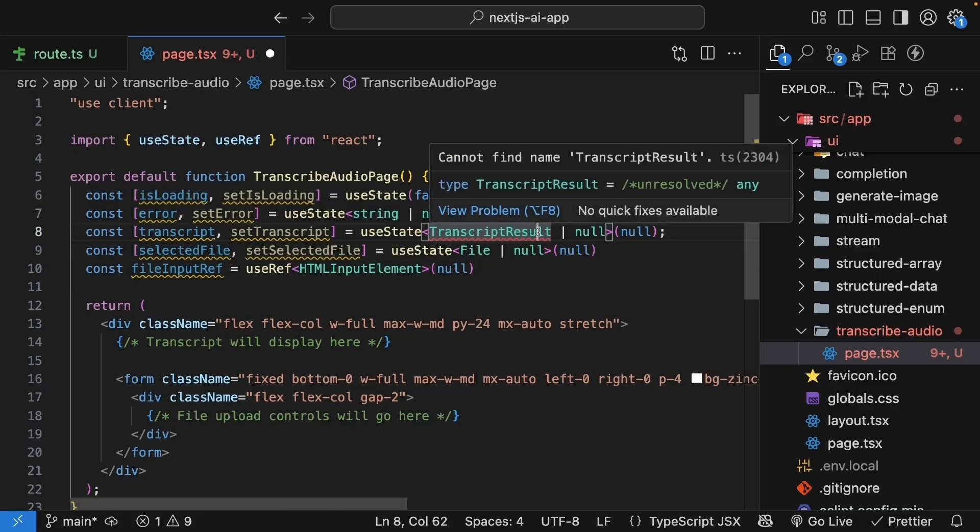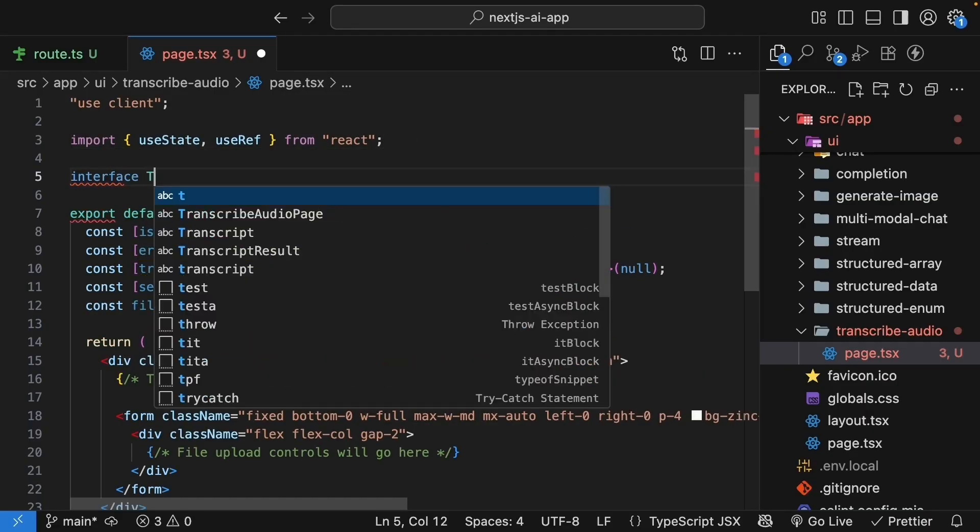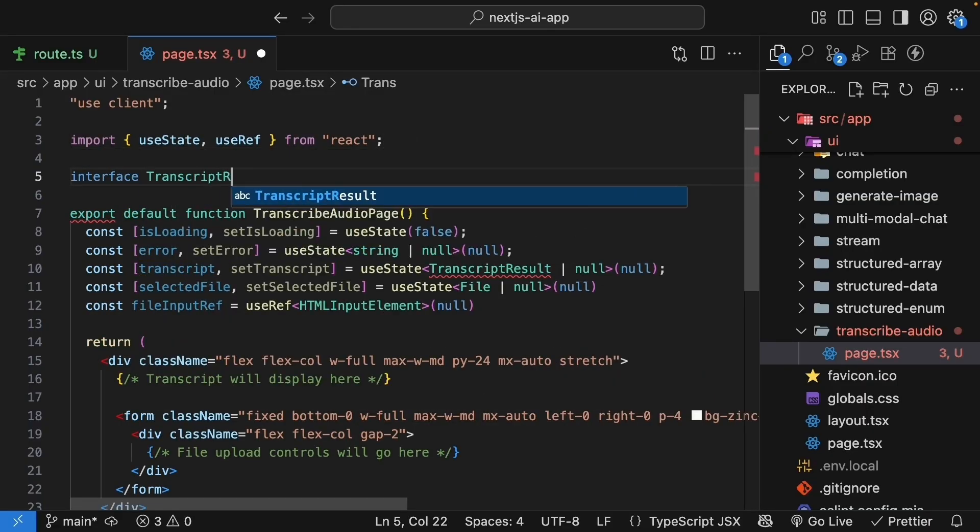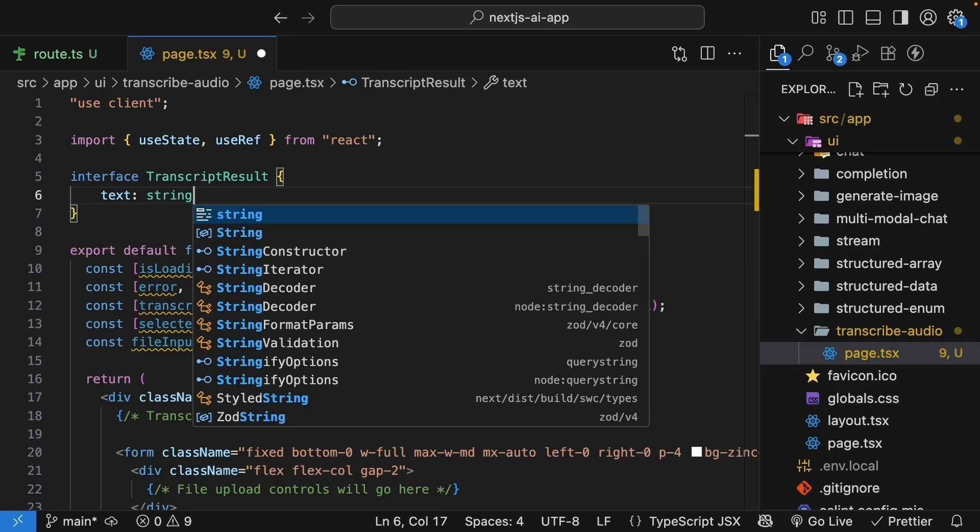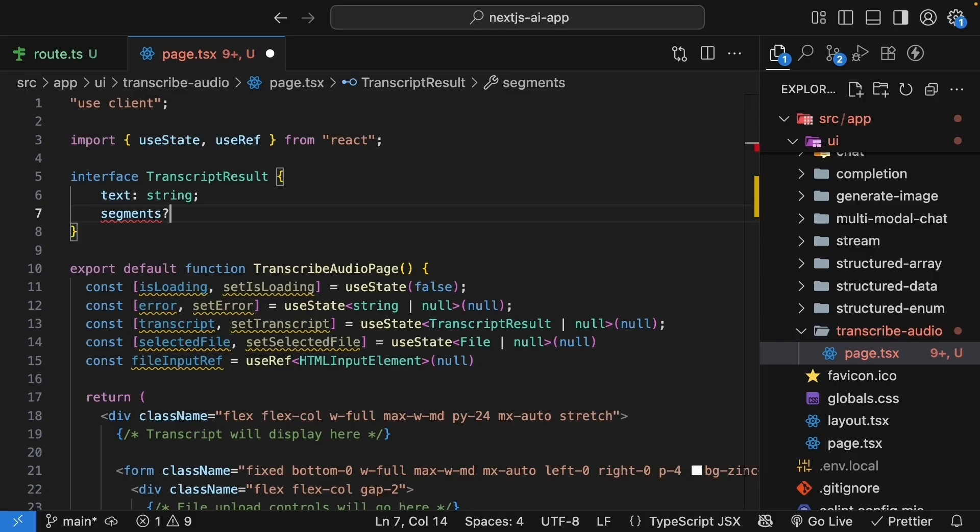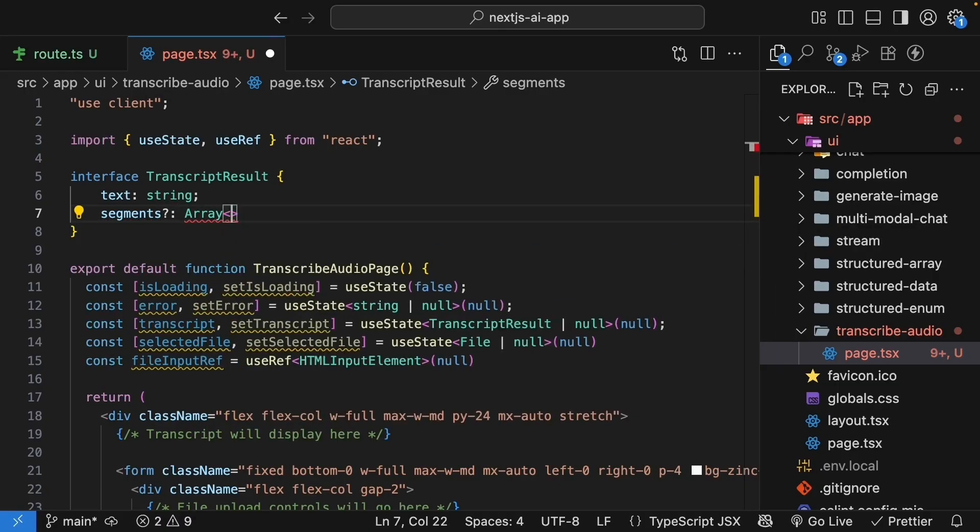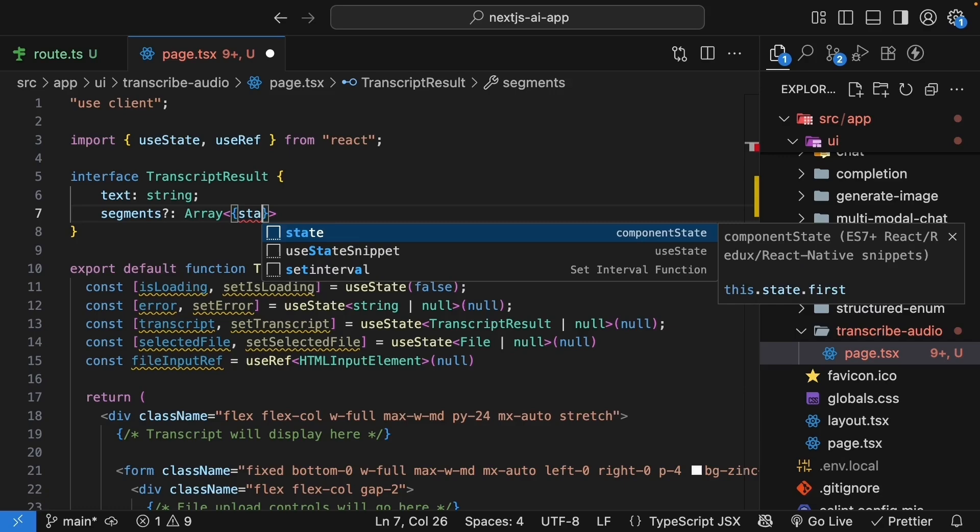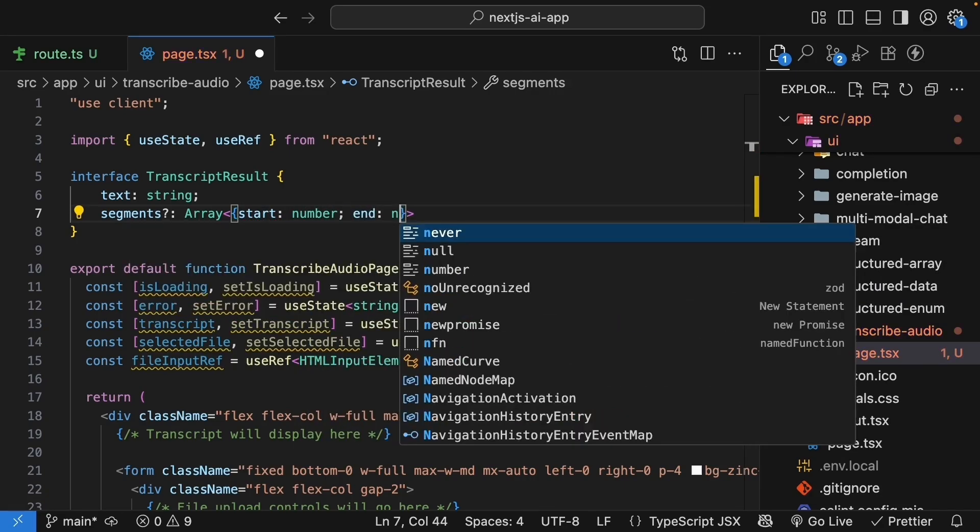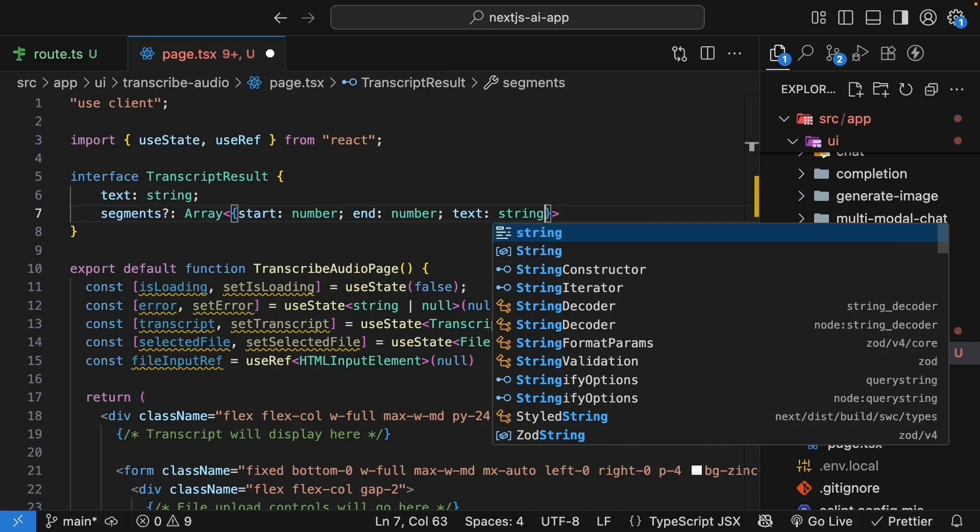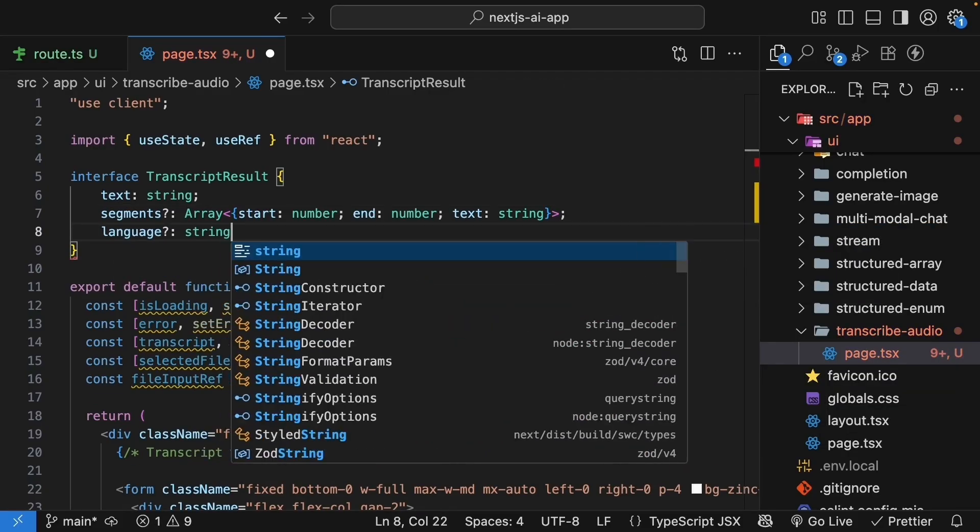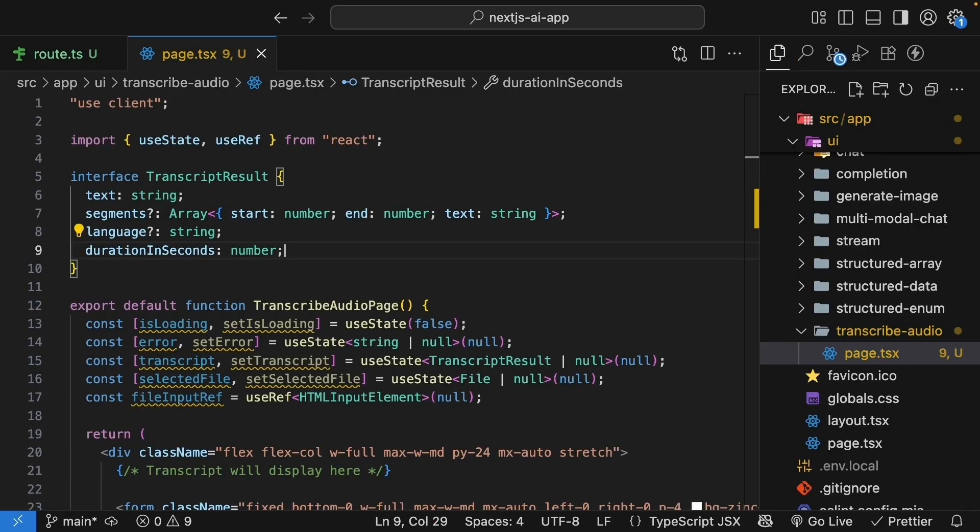Let's define the TypeScript interface. Interface transcript result. And this includes the full text. Text of type string. And based on the model, it can also include optional segments. Segments question mark, since it is optional. And this is going to be an array of start of type number, end of type number, and text of type string. It can also include the detected language, which is a string, and the duration in seconds, which is of type number.